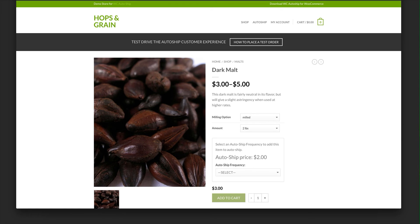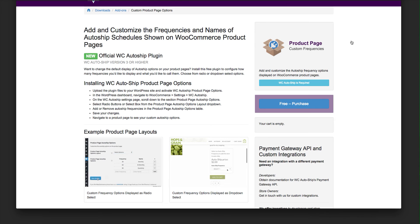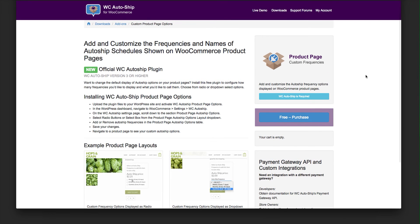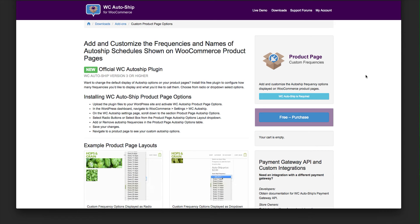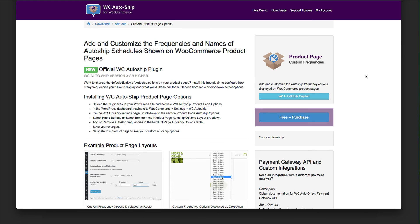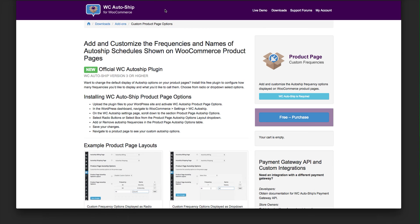Today I'm really happy to demonstrate a free add-on plugin — something we're starting to do for WC AutoShip to help retailers customize their AutoShip experience more easily. Today's plugin is Product Page Custom Frequencies, and what that allows you to do, just like our landing page on WooAutoShip.com says, is add and customize the frequencies and names of the AutoShip schedules shown on WooCommerce product pages.